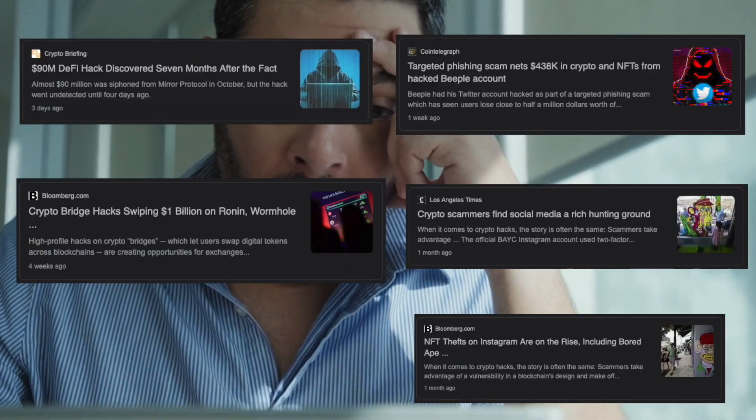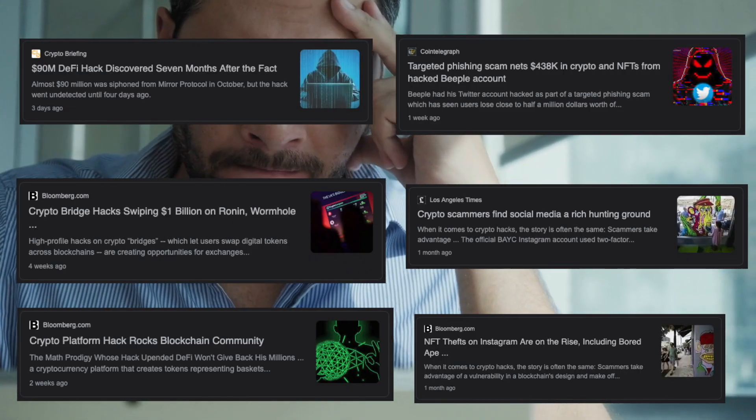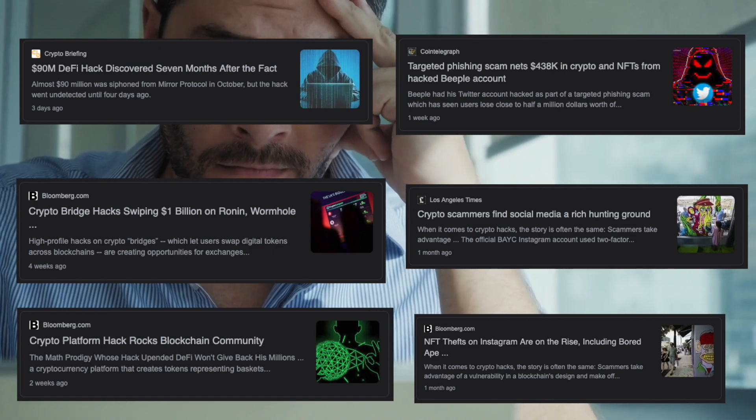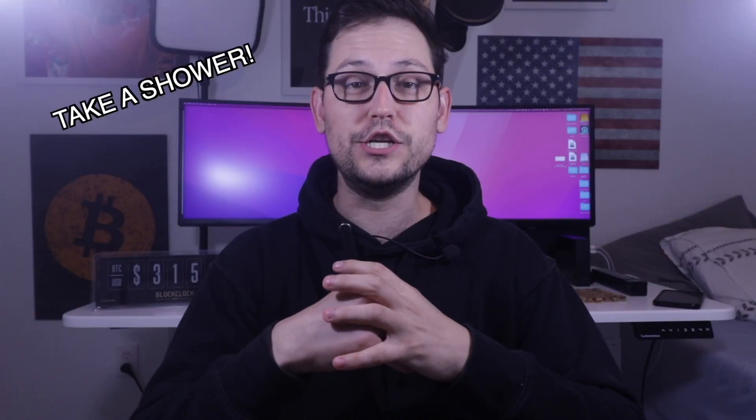What's up YouTube? It's your boy Rhett back at it again with another video. I've been in the Bitcoin space now since 2017 and I've seen countless people throughout my time in the Bitcoin space get hacked and lose their funds and lose access to their different accounts. And here in 2022, digital hygiene is more important than it ever has been before.